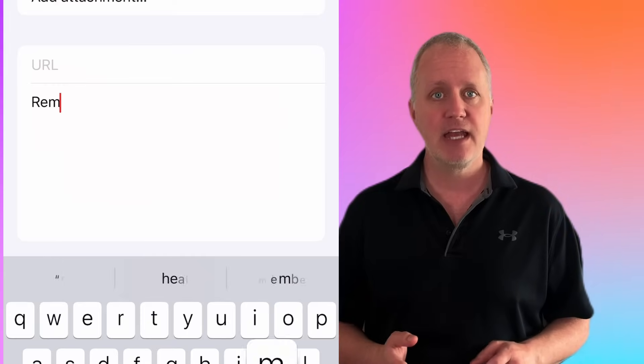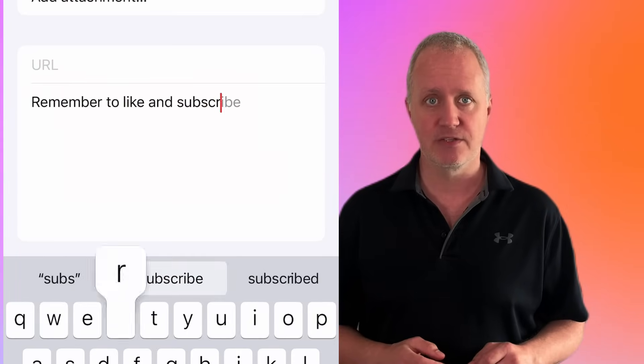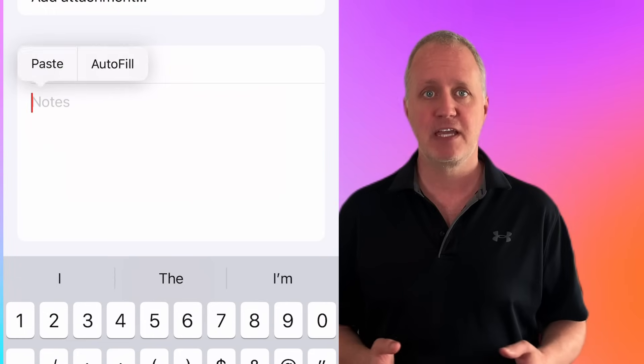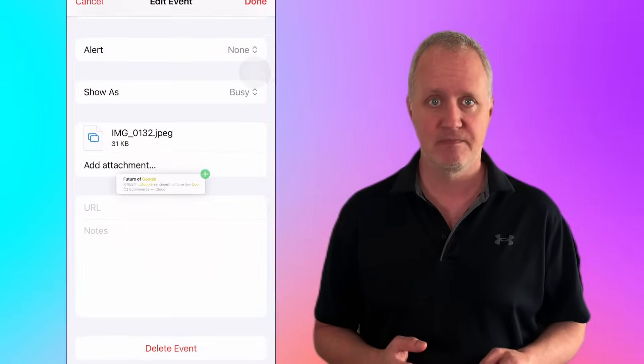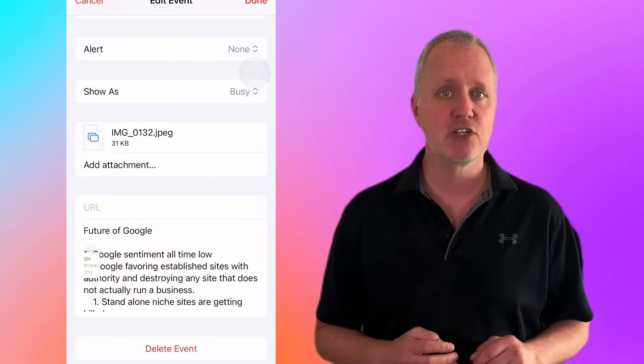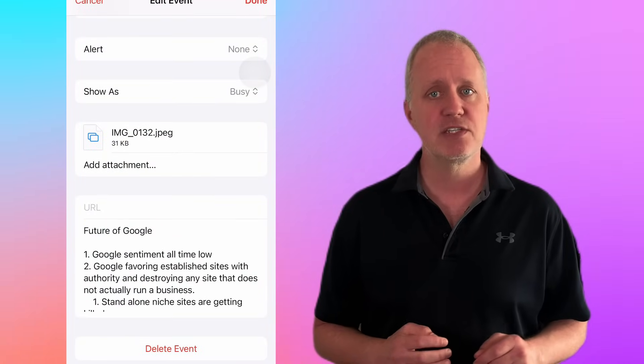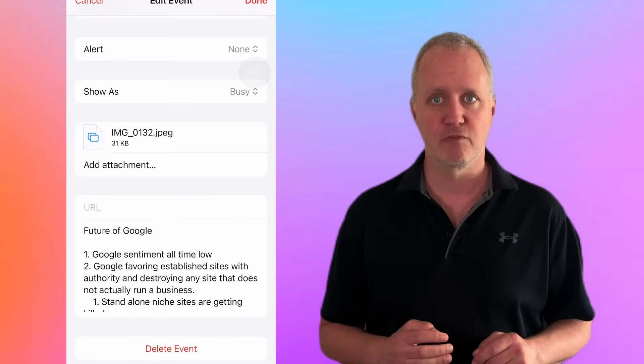Similarly, you can add notes directly to the event details. Type them in, copy and paste from another app, or drag and drop just like with attachments. This is perfect for keeping meeting agendas, past discussions, or other crucial information organized.